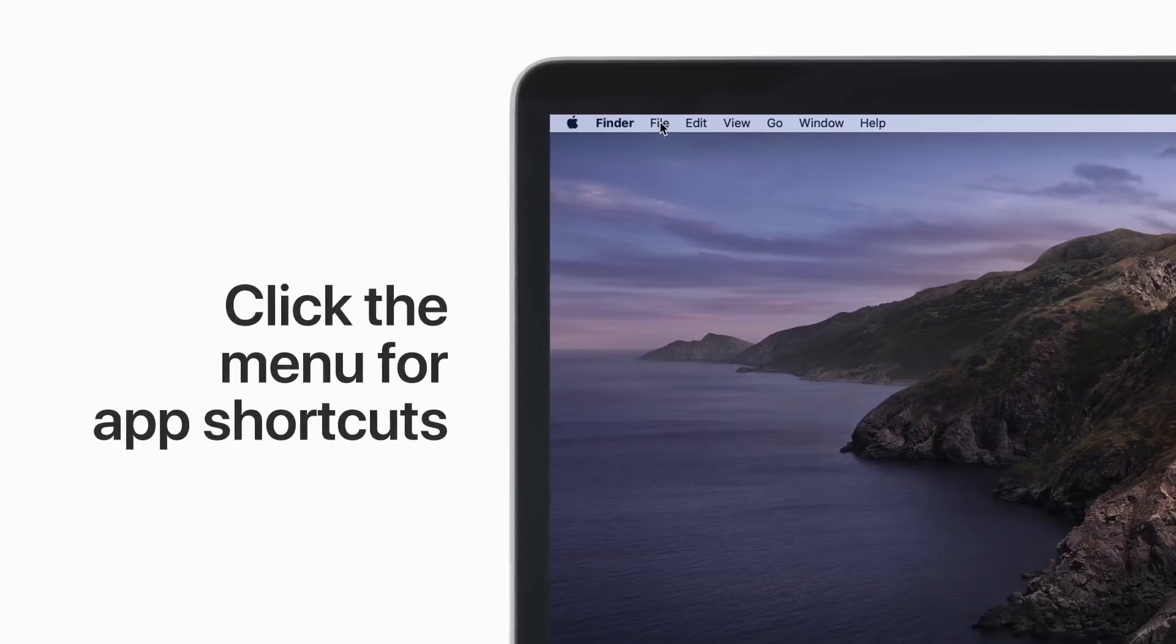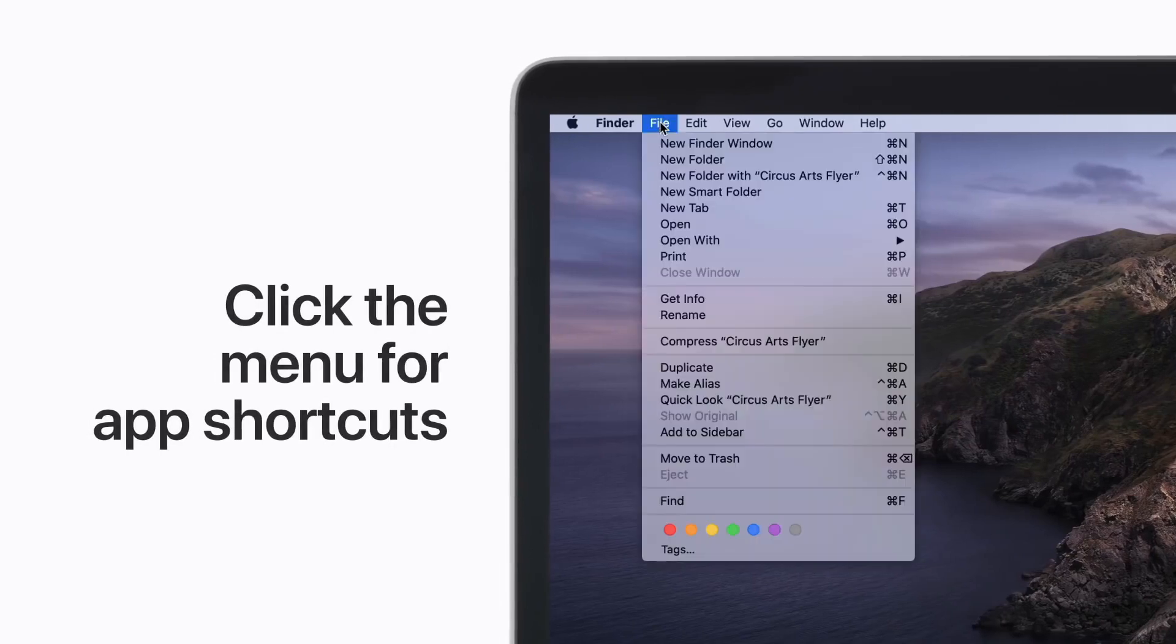When you're in an app, find out what shortcuts you can use by clicking anywhere on the menu. Shortcuts will appear next to menu items.